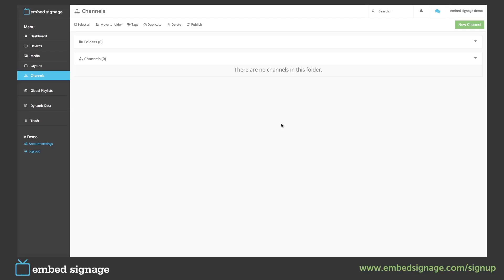Next we come to the channel section. Here is where we determine which layouts are shown on which devices.